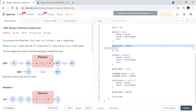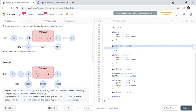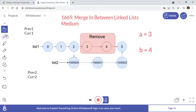Welcome back. Today we are going to talk about LeetCode problem 1669 - Merge In Between Linked Lists. You are given two linked lists, list 1 and list 2 of sizes n and m respectively. Remove list 1's nodes from the a-th node to the b-th node and put list 2 in their place. Build the result list and return its head.